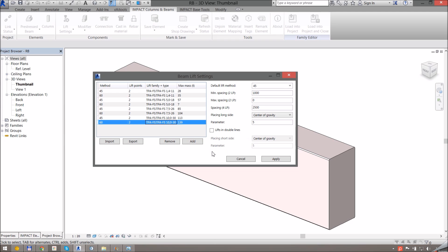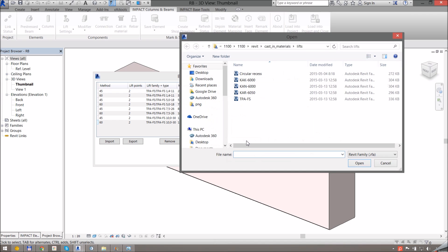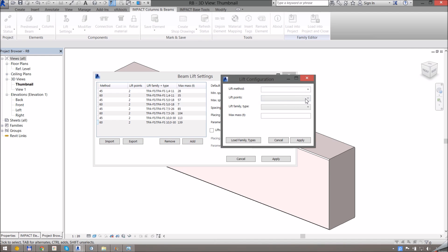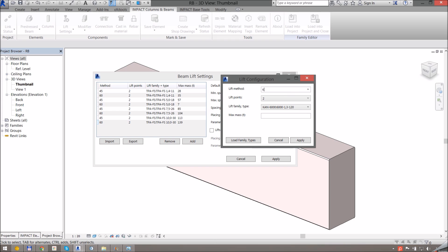To add a new lift we click on the Add button, and before I can do anything here I need to load a family. Say for example we want a different type of lift to be available. Once I've loaded that I can select it here, so I can see all the different types available to me in that family. I'll go for two lift points.